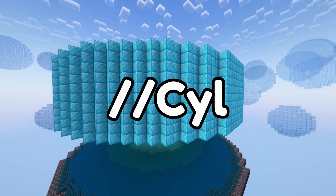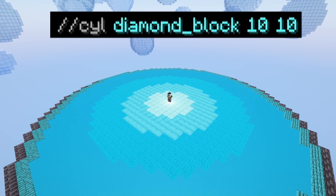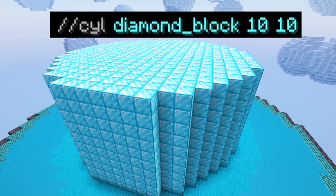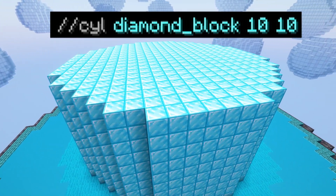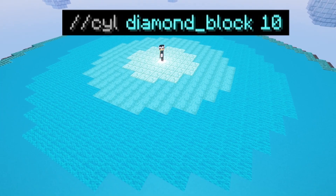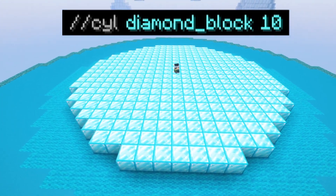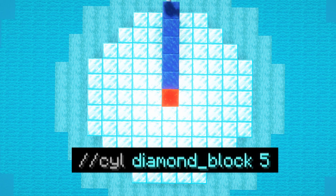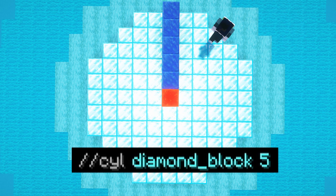Finally, it's time for the cylinder command. We type //cyl followed by the block you want the cylinder to be made out of, followed by either one number or two numbers. The first number is the radius of the cylinder and the second number is optional — it's the height of the cylinder. If you don't put in a height it will automatically give a height of one. The radius is the distance from the center to the edge of the circle, but does not include the center block.